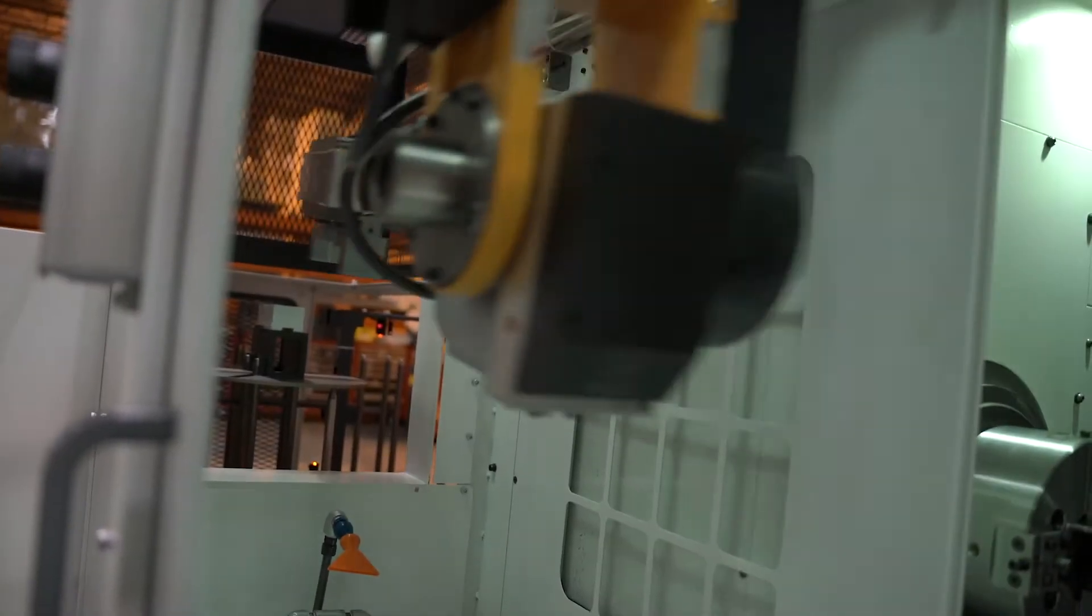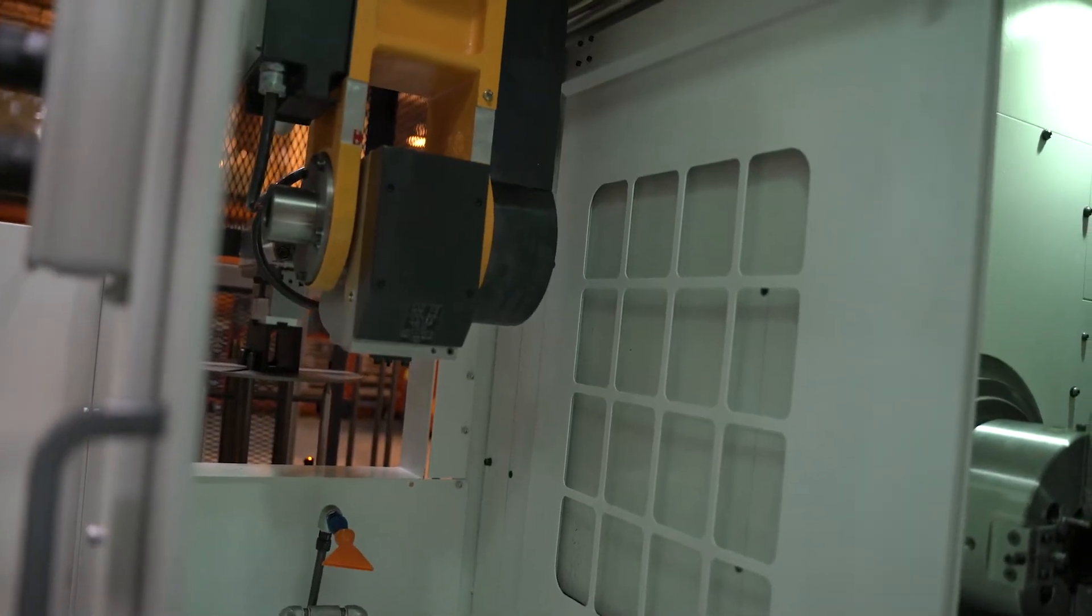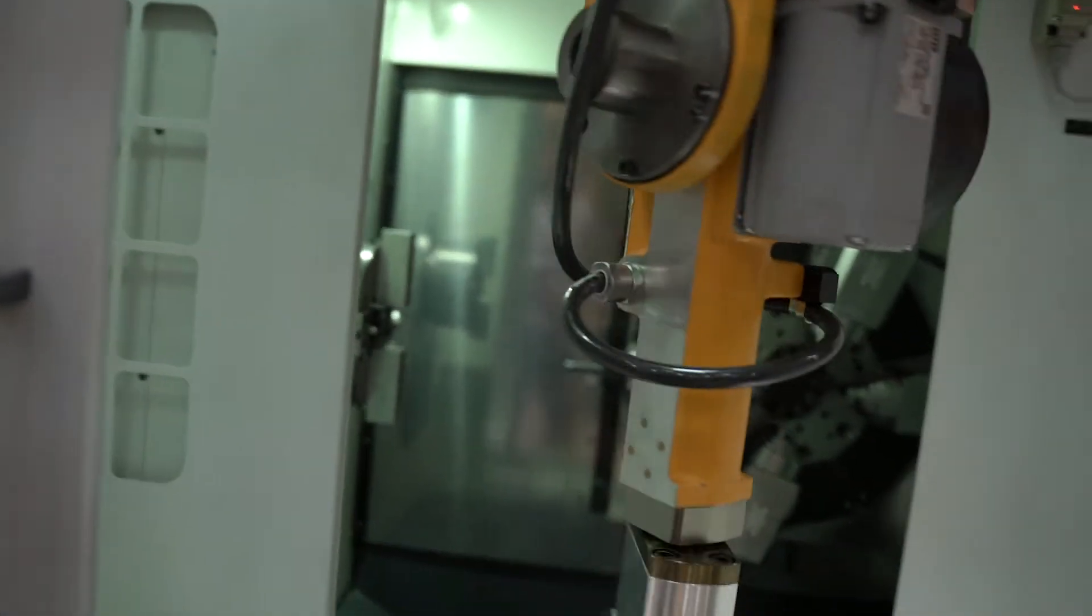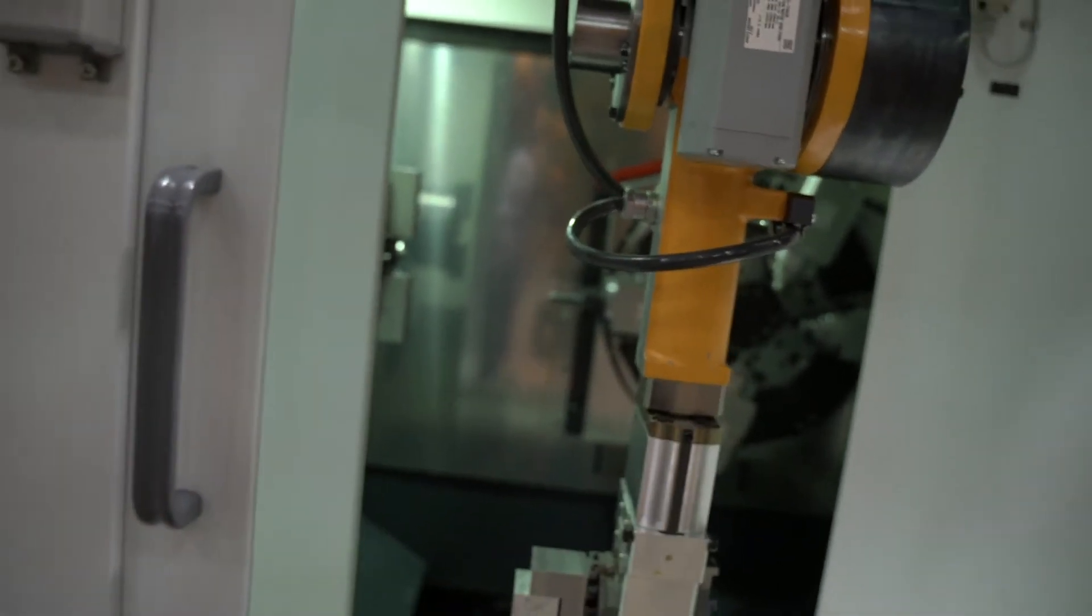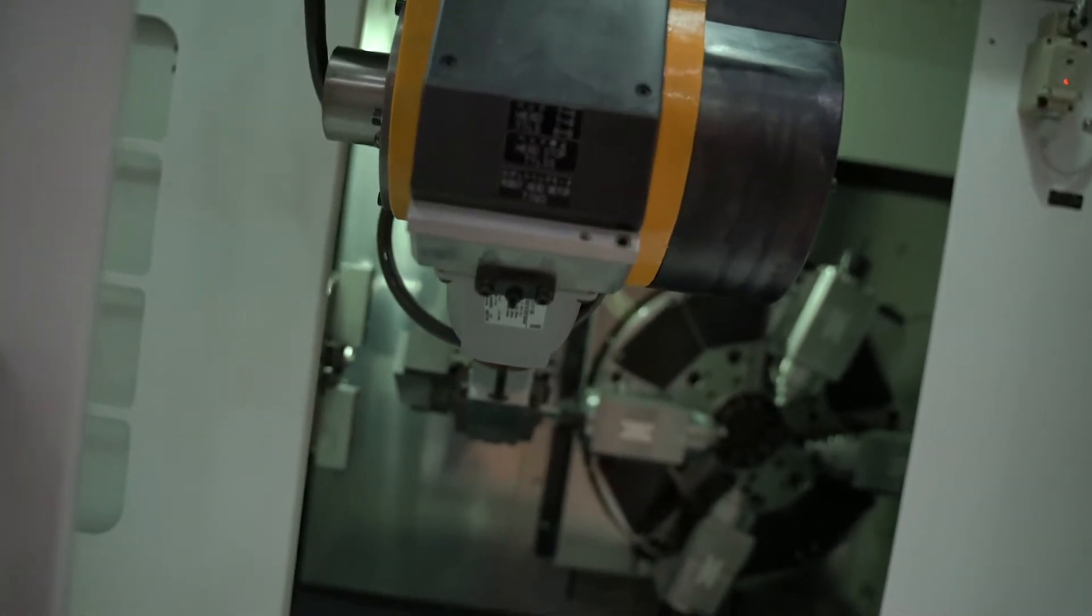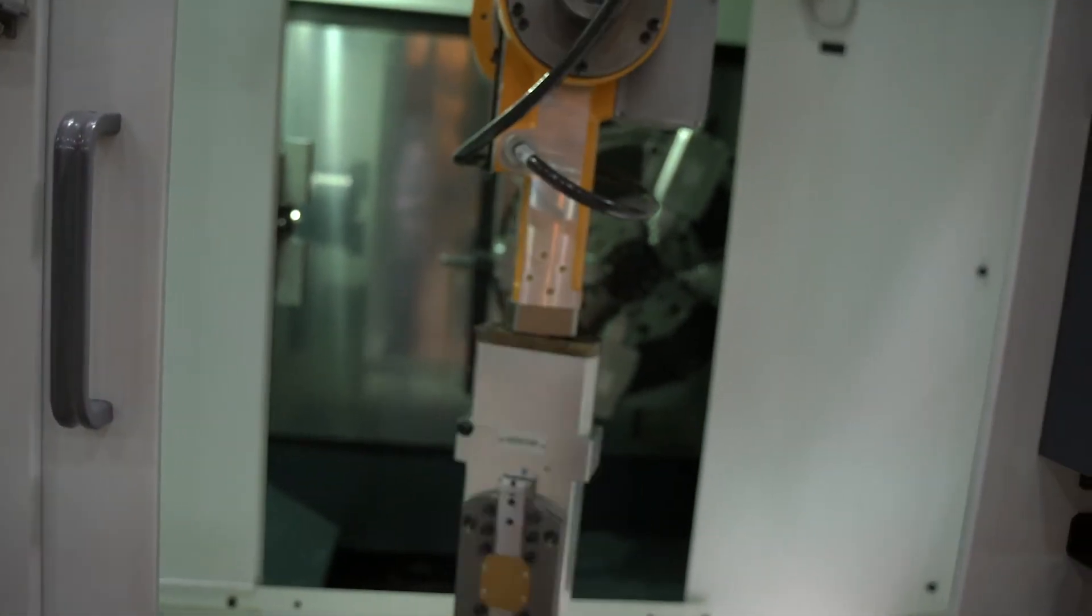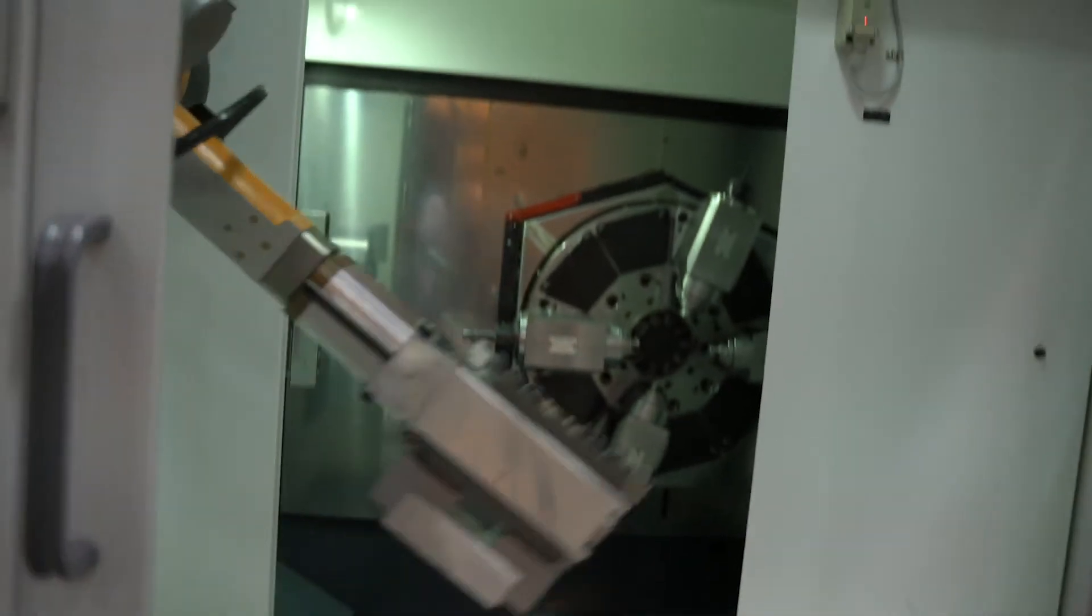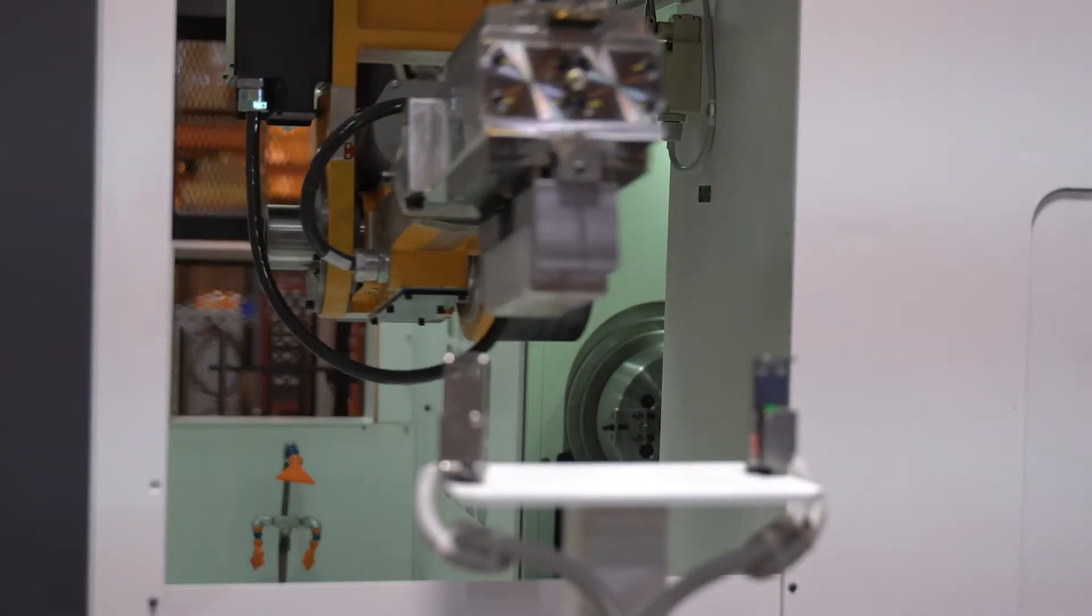This HM3400 is configured with our underarm loader as you can see here. The end of arm is a two-jaw at this point and it's hydraulic clamping. This way you're going to get positive load and unload of your components for accuracy and repeatability.